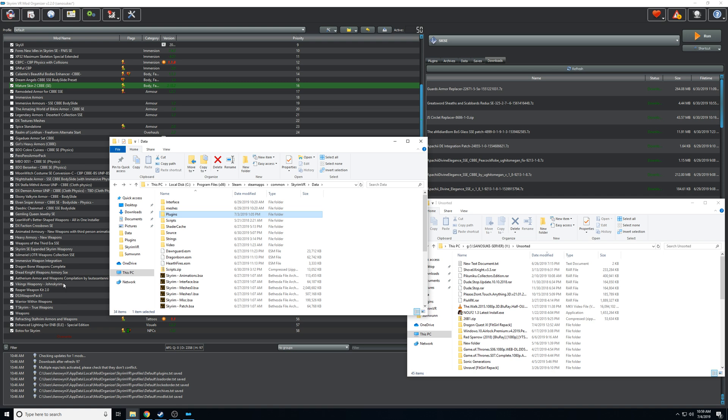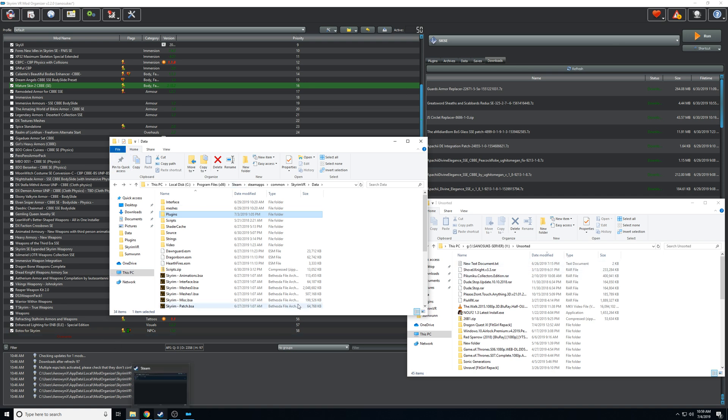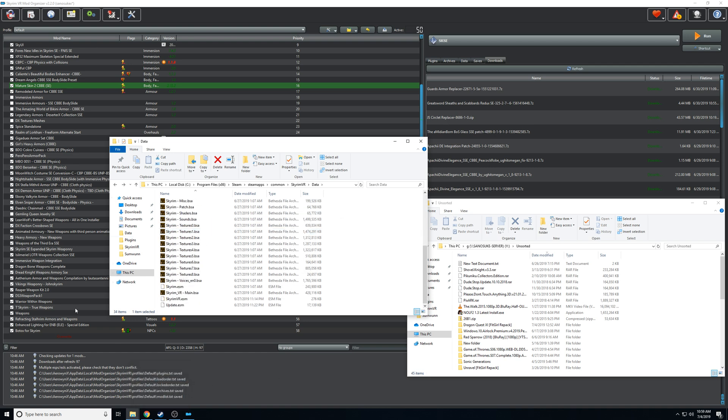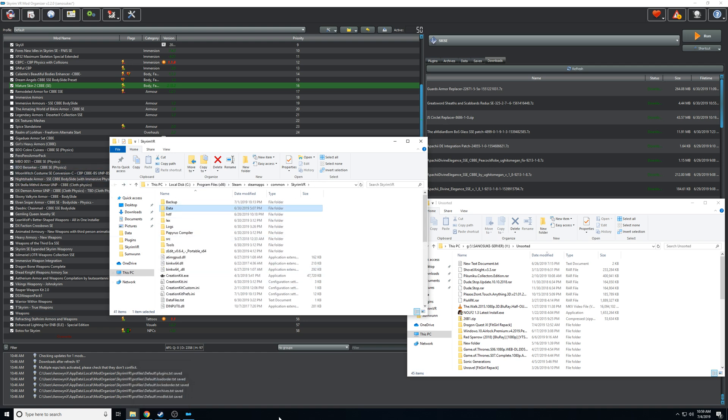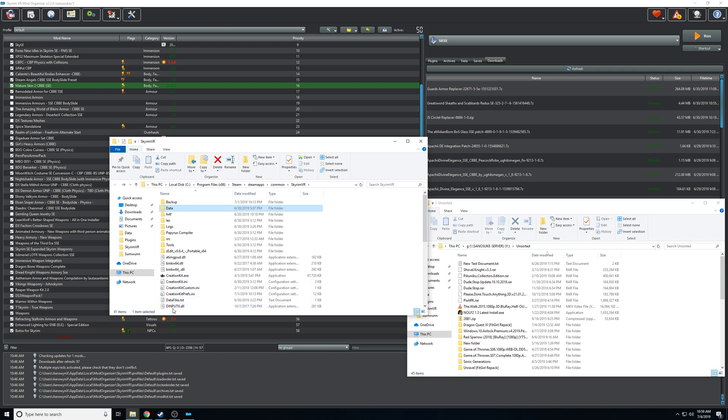Because when you're launching it directly from Steam, the only thing it's loading is what's in this folder and what's in your main folder here. So it's got to be one of these DLL loaders that you did. On a rare occasion it could be something that you did to your INI.